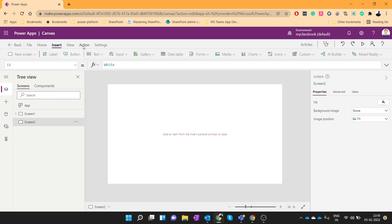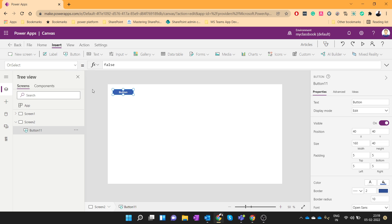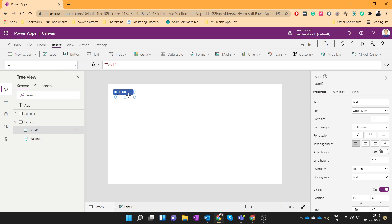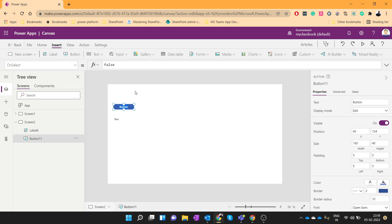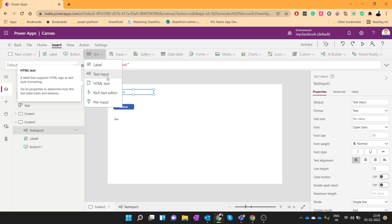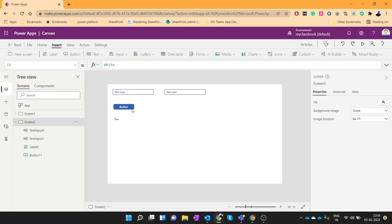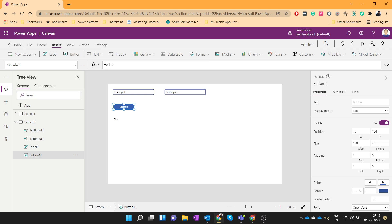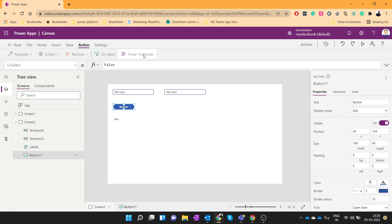Just add one button on the screen. Add one label where we will show the answer. I will also add a couple of input text boxes to provide the values. Then on click of button we will call that Power Automate. So let's create one Power Automate.